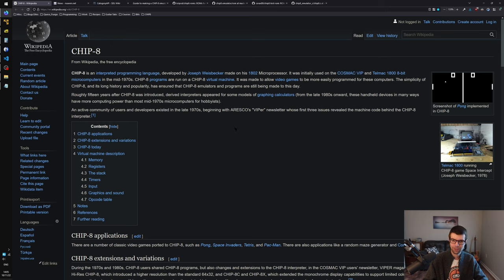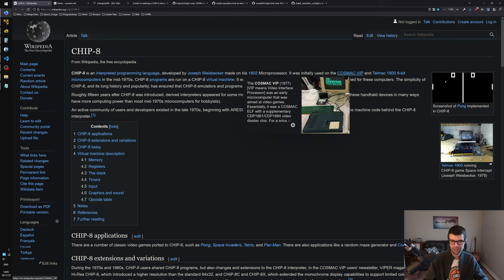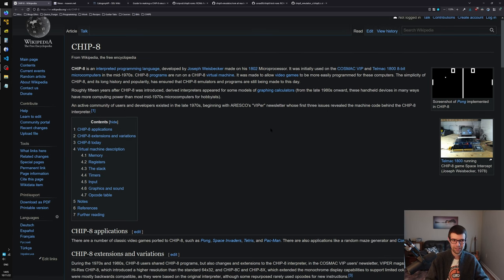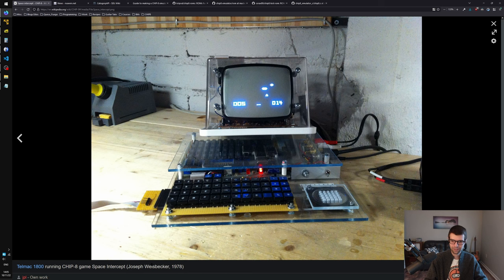This was made in the late seventies for 8-bit microcomputers, made for the Cosmic VIP and the Telmac 1800. It used an RCA 1802 chip and it kind of just did black and white 8-bit games. Like this picture from 1978 - playing Space Intercept, kind of like a UFO defense game. The player is shooting missiles at blobs that fly across the screen. It had a limited resolution, just black and white monochrome on CRTs, television displays.